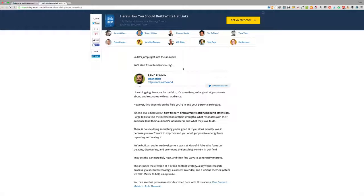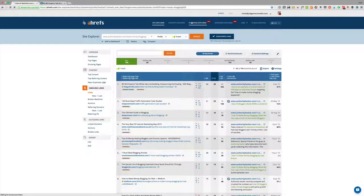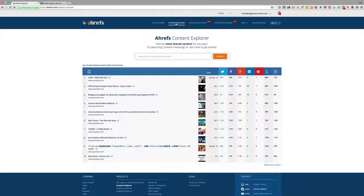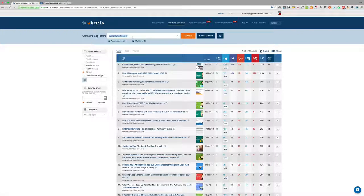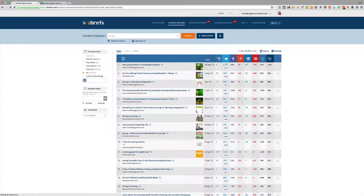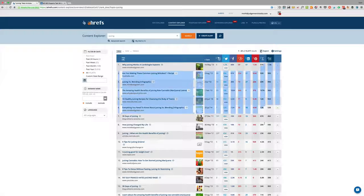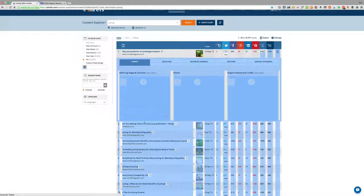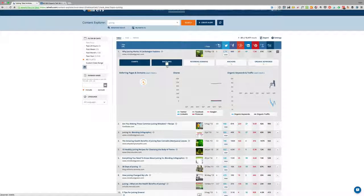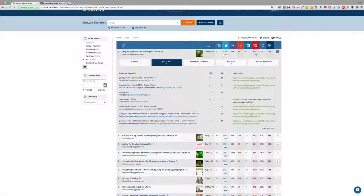Another really cool feature is using Ahrefs to brainstorm content based on social media performance — very similar to BuzzSumo. You can search by domain or keyword, like 'juicing,' and find content that got thousands and thousands of shares. You can then see the keywords it ranks for, the backlinks it got, and reverse engineer everything to understand the kind of results you could replicate.